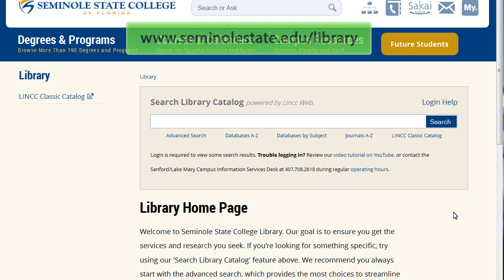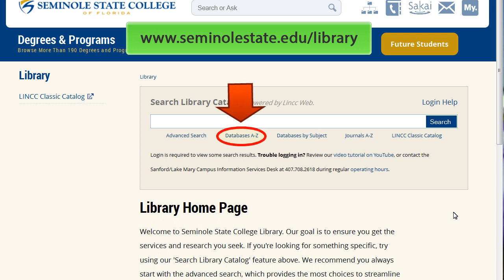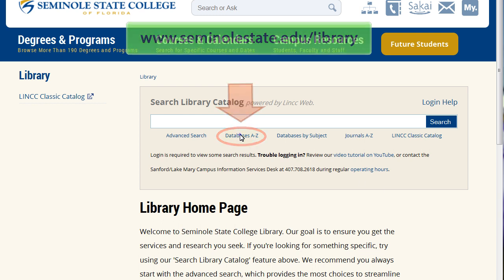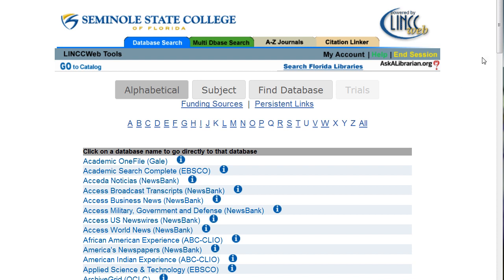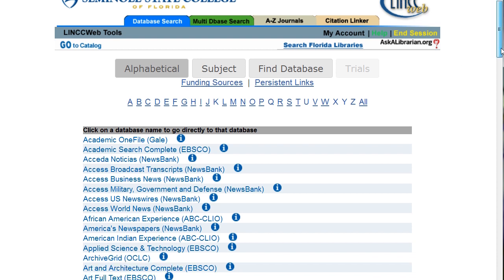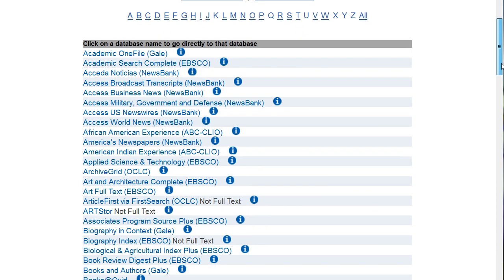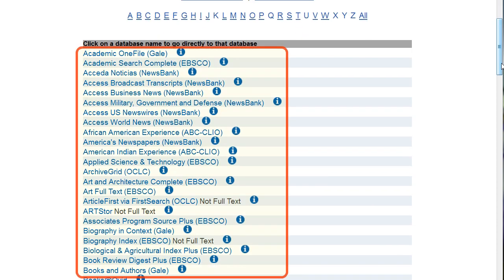On the Seminole State Library homepage, click on the Databases A-Z link to view an alphabetical list of databases. After logging into the library, you can search through the list of over 140 databases to find the one listed in your entry.